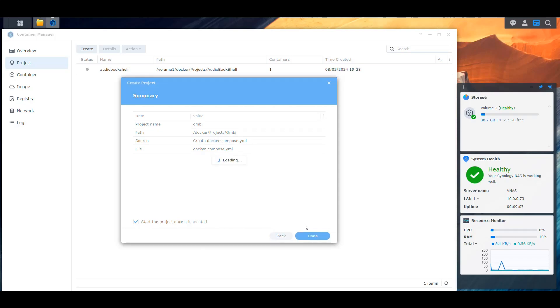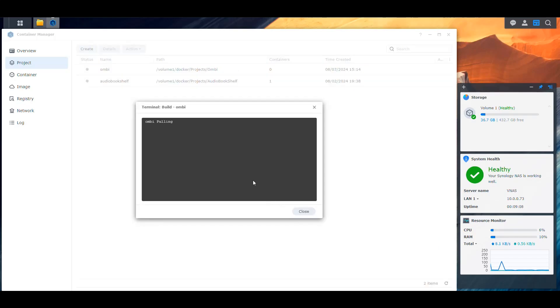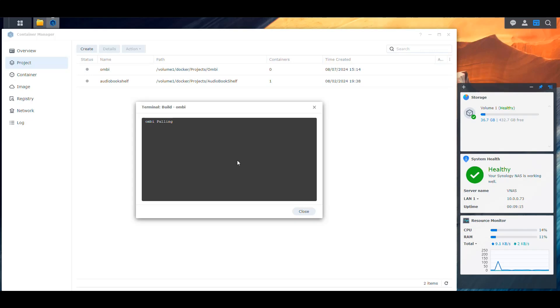We are going to start the project. So let's leave that checked and press done. It's going to pull that image, and once it pulls that image, it extracts all those layers that it downloads. Then it's going to create our container. Let's give it time because the pulling usually takes a little bit of time. I'll be back when that part is done.